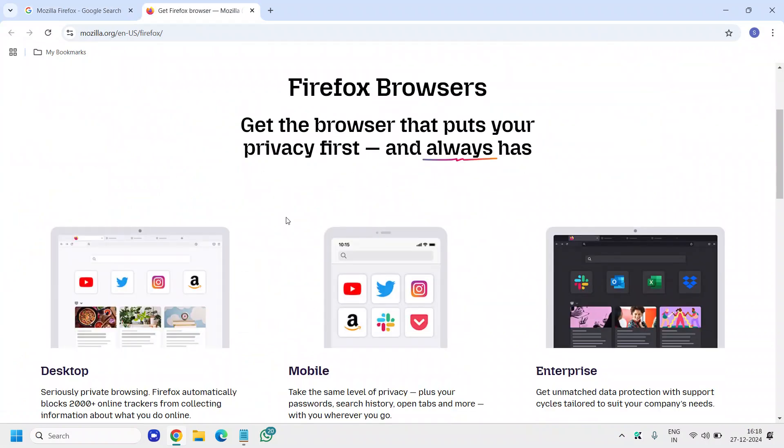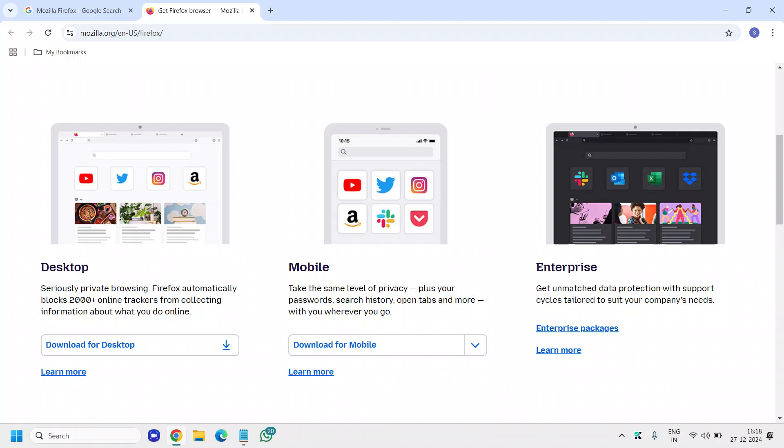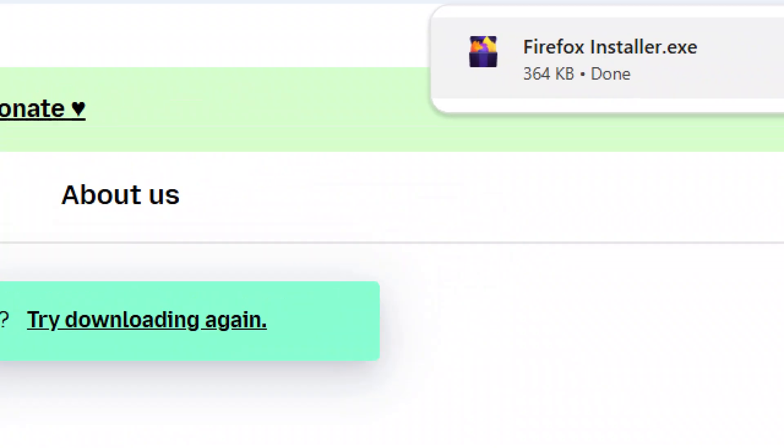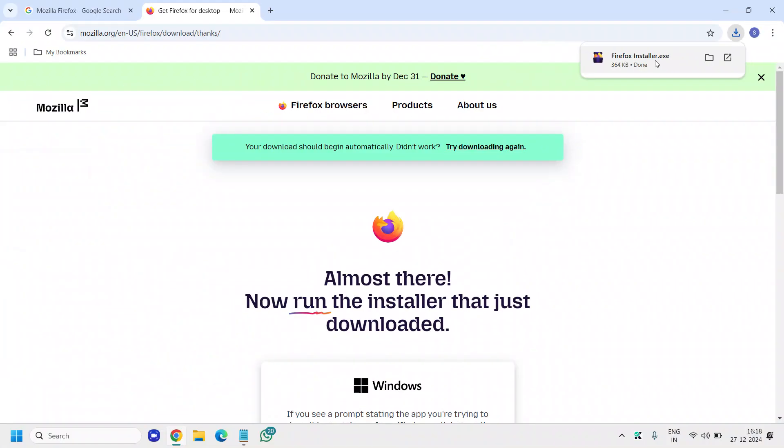The moment you do that, you will find desktop, mobile, and enterprise. If you want to download for the desktop, I will click on download for desktop and a very small file will start getting downloaded. You can see the Firefox installer exe.